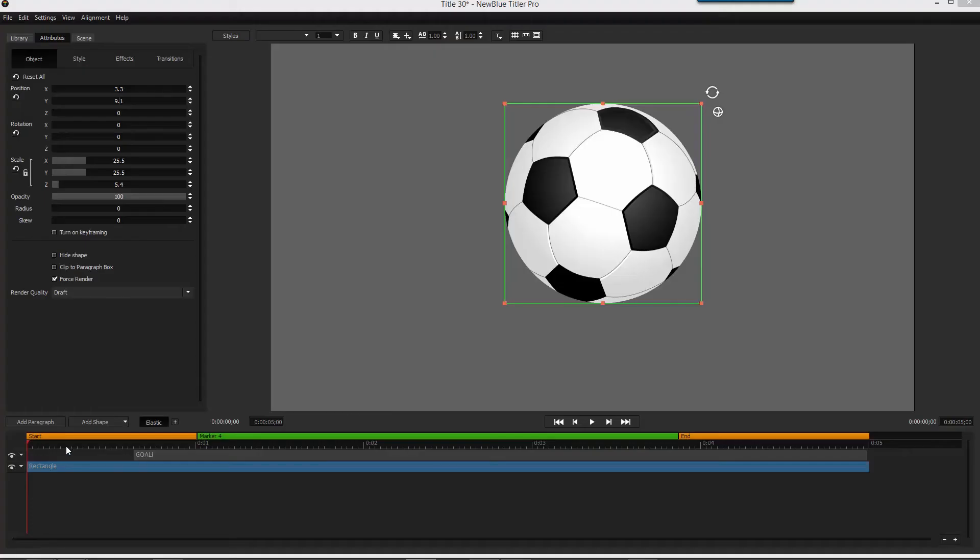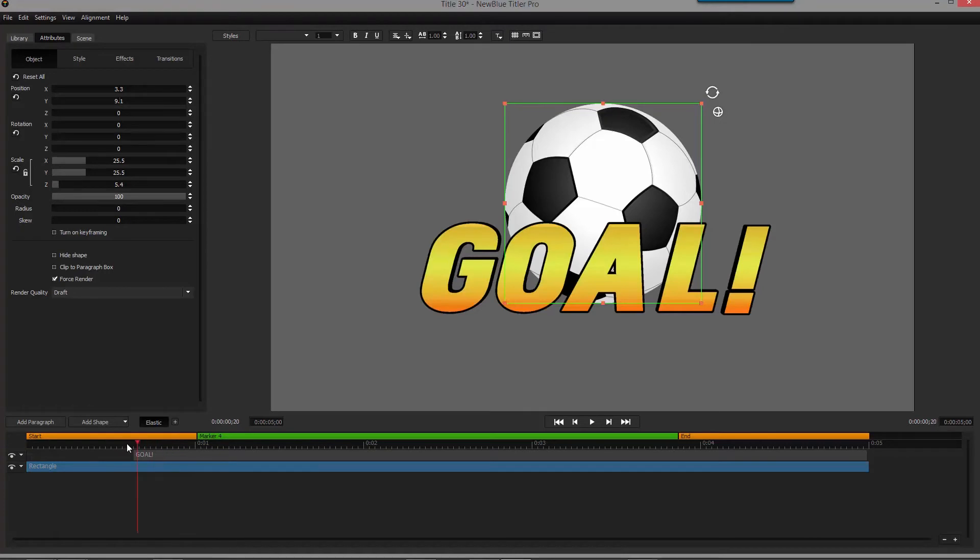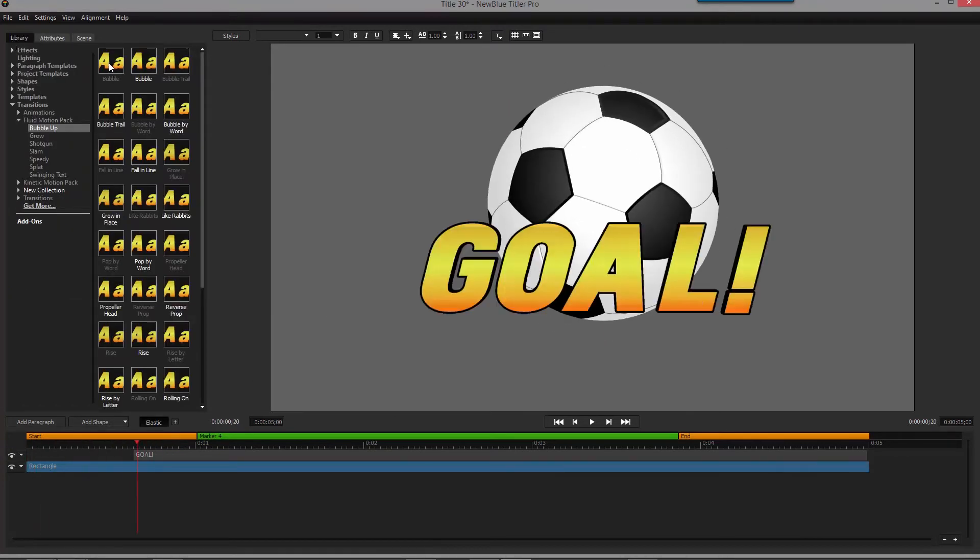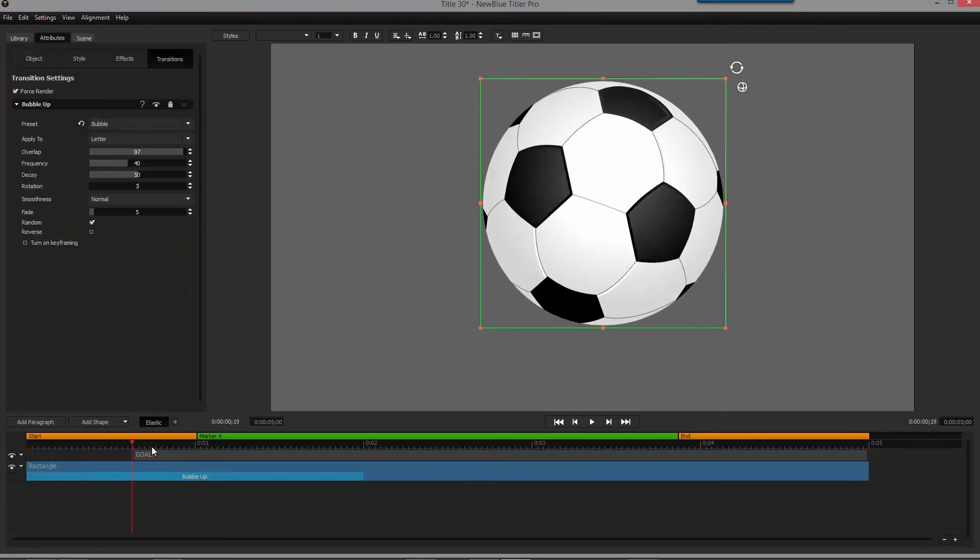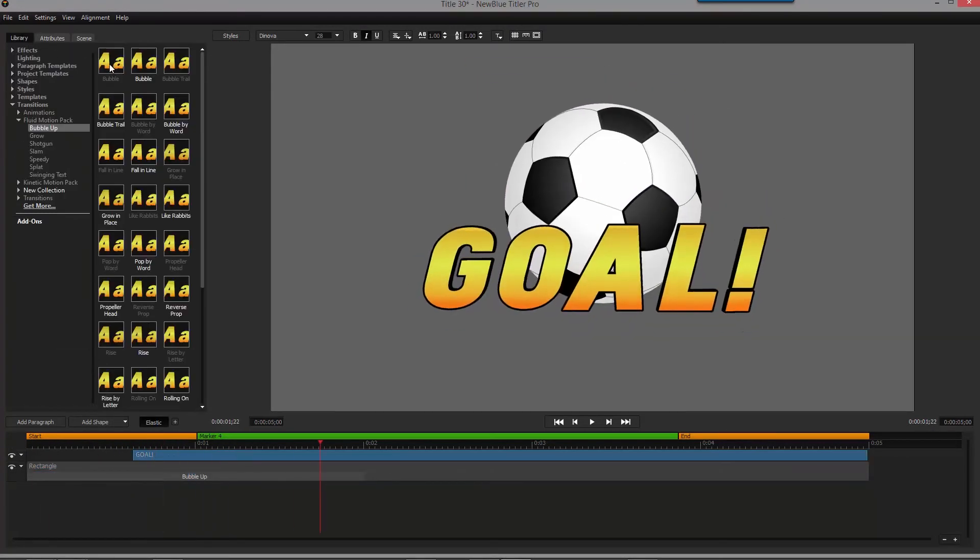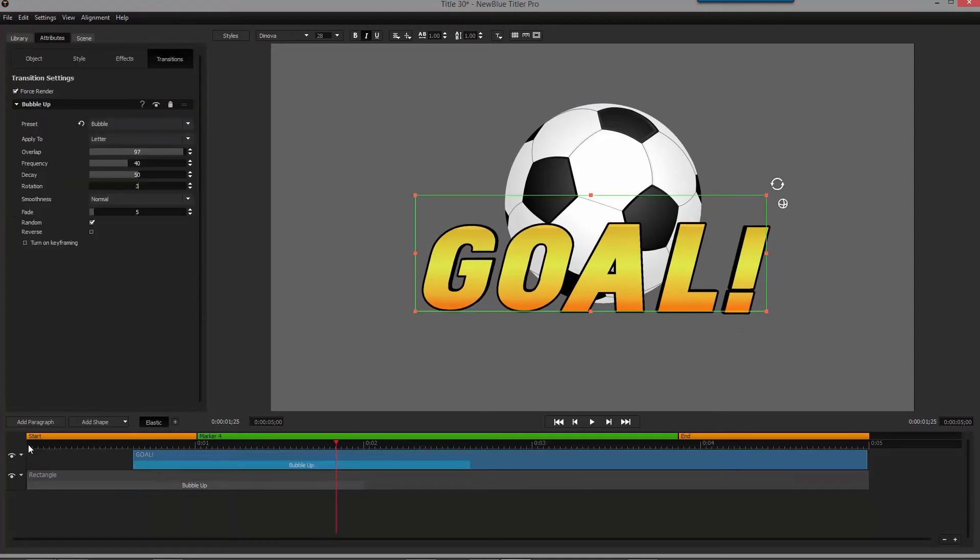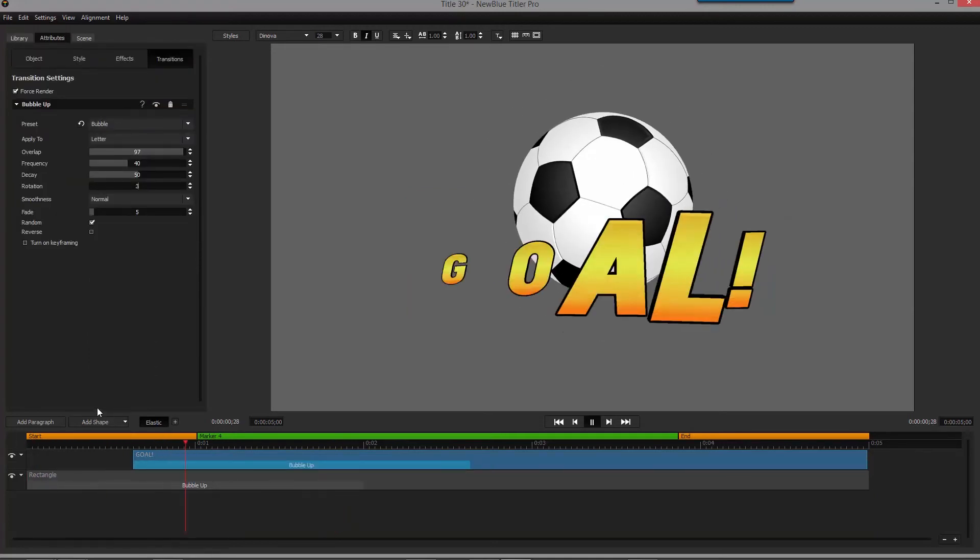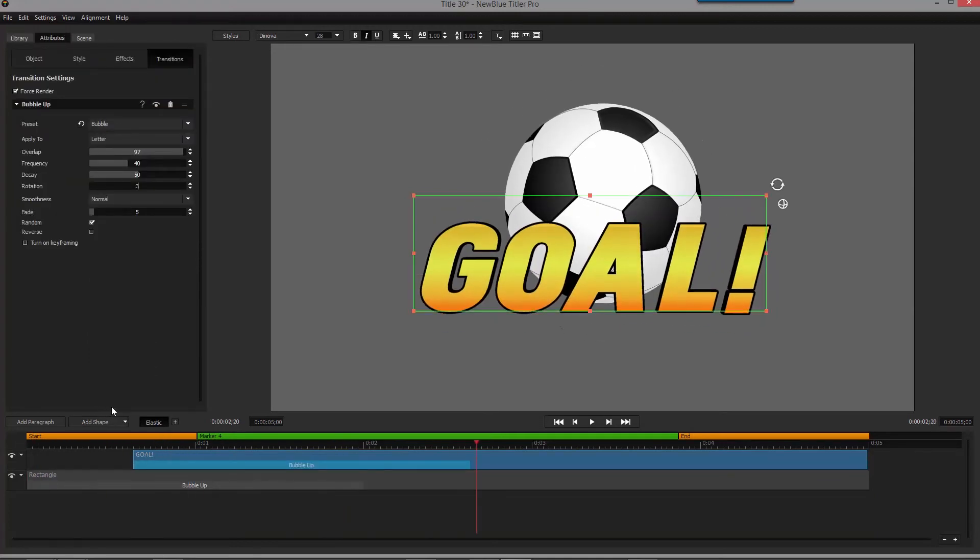Plus, you can add sophisticated animations to your titles and graphics with the kinetic and fluid motion pads, allowing you to inject even more energy and excitement into your live production.